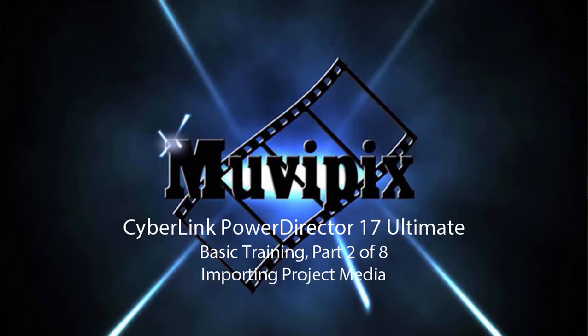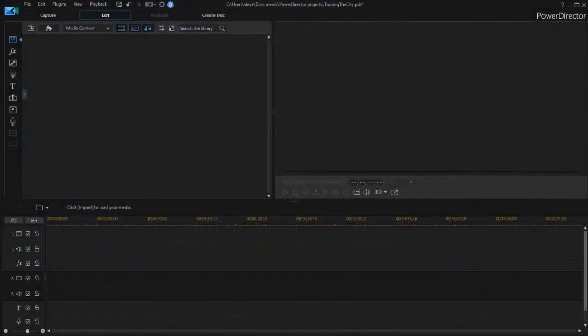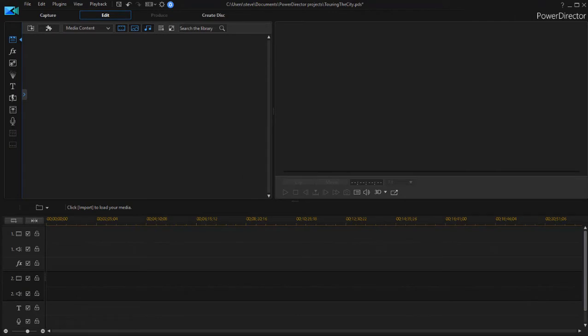Hello again, this is Teague Vrizetti, co-founder of MoviePix.com and author of the MoviePix.com guide to CyberLink PowerDirector Ultimate and here we are in PowerDirector in timeline mode. This is the full feature editor and we're going to do some basic editing.